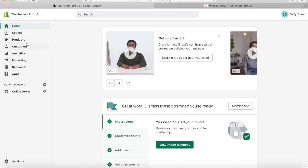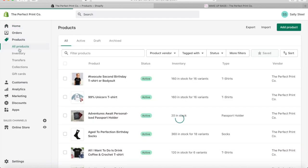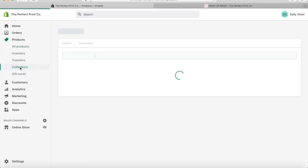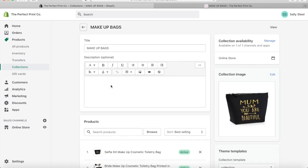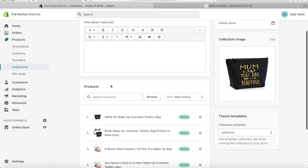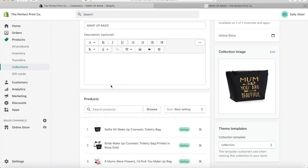This is just the home page of the back end of my Shopify. I'm going to go to Products here and you'll get a drop-down menu, and I go to Collections. I'm going to work on this makeup bag.